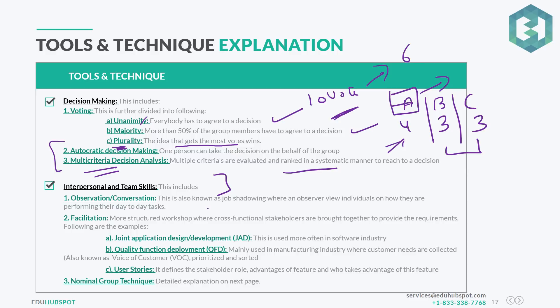For interpersonal and team skills, we have observation and conversation — also known as job shadowing — where an observer views individuals performing their day-to-day tasks. I gather requirements this way by closely monitoring students in my boot camps, watching how they approach and attempt questions, and then giving them guidance on how to improve their technique. Observation and conversation help me understand their thought process.